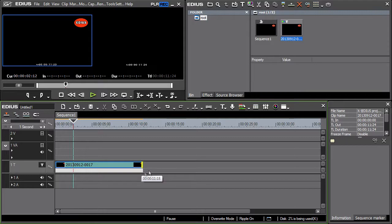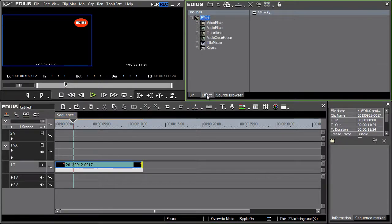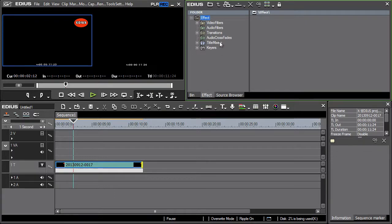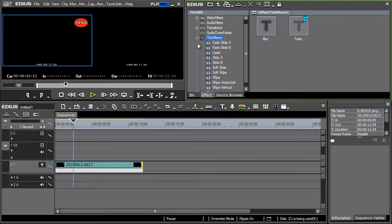Open the effects tab in the bin window. Since this is a title select title mixers from the tree structure. A group of effects opens with several options. Select slide A.